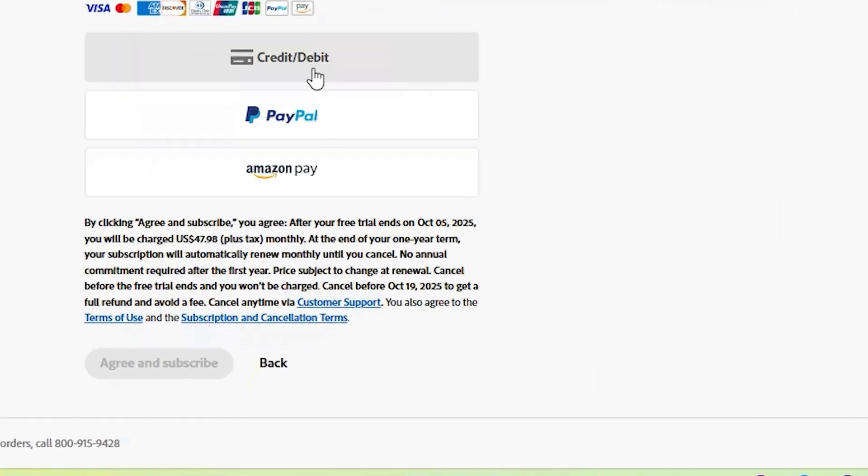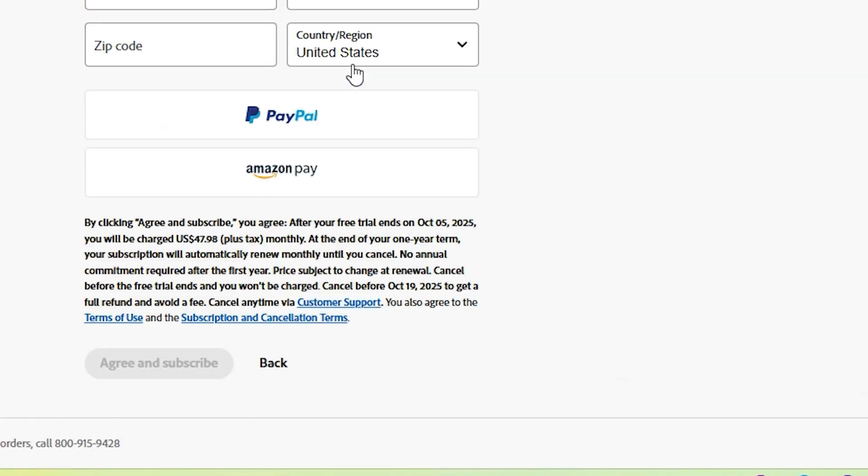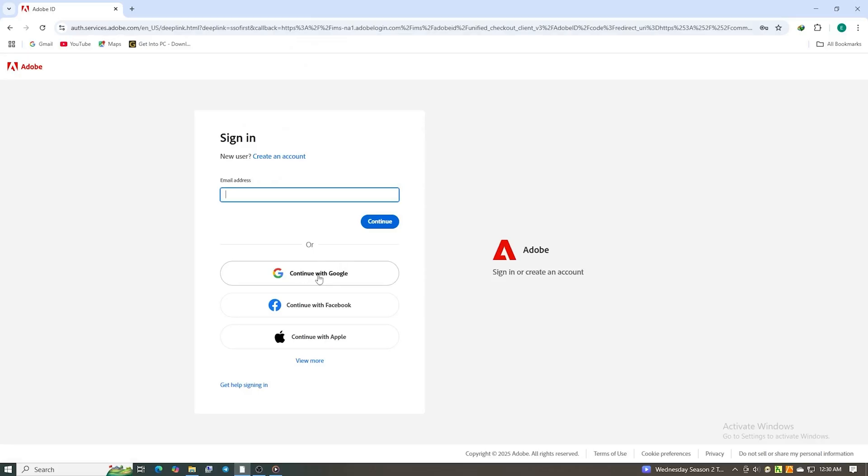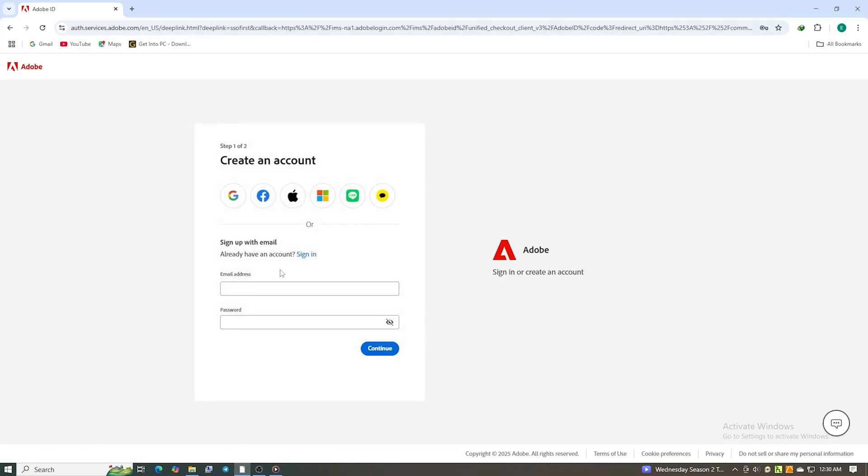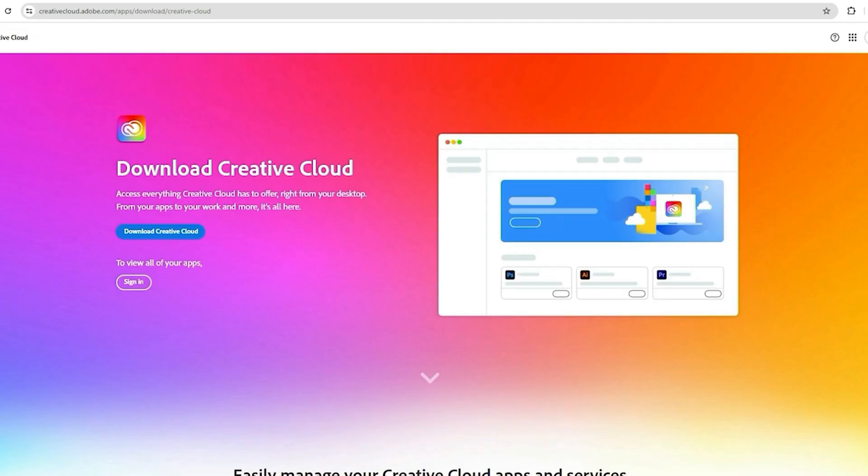Once you've completed the form, click Agree and Subscribe. After that, create a secure password for your new Adobe account.